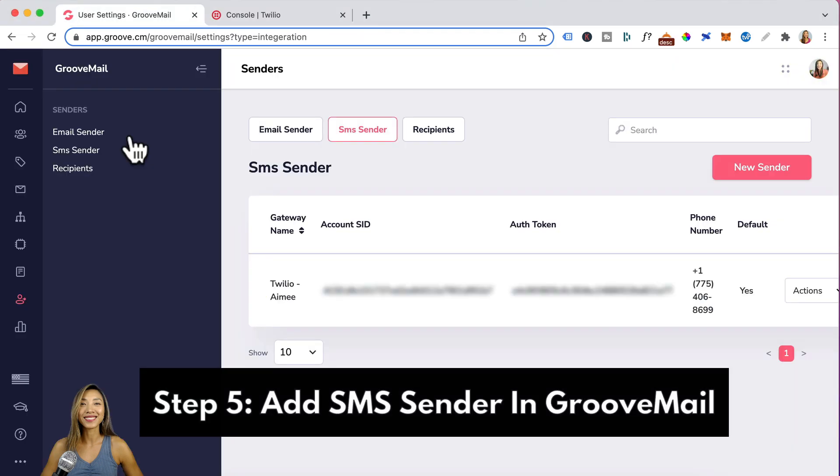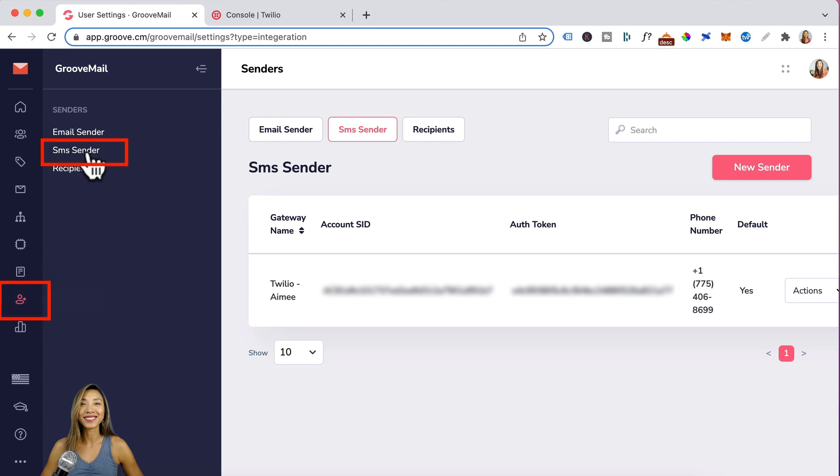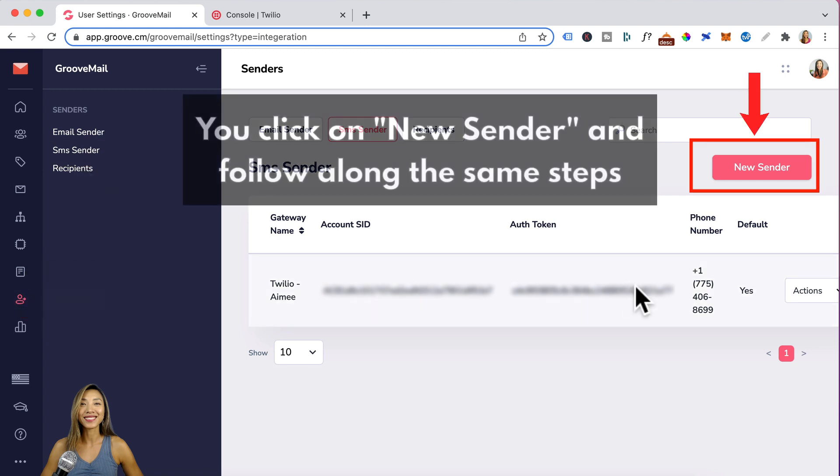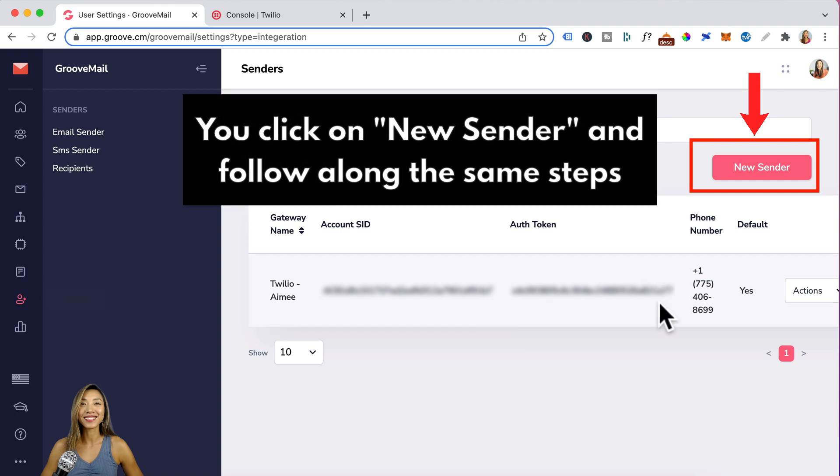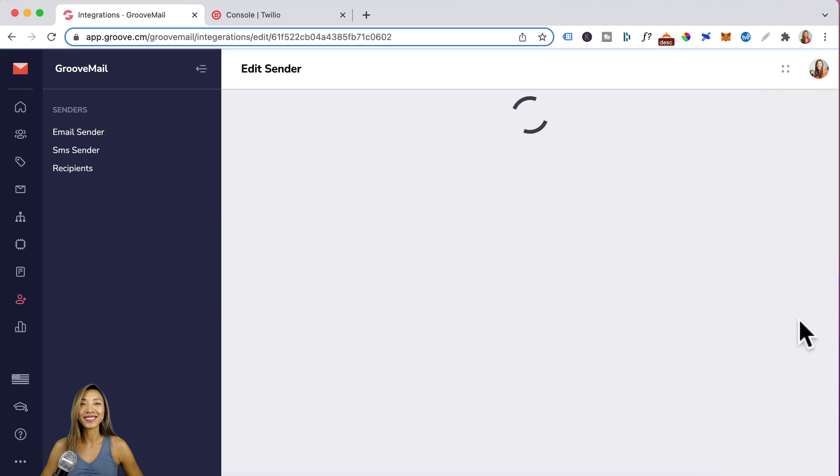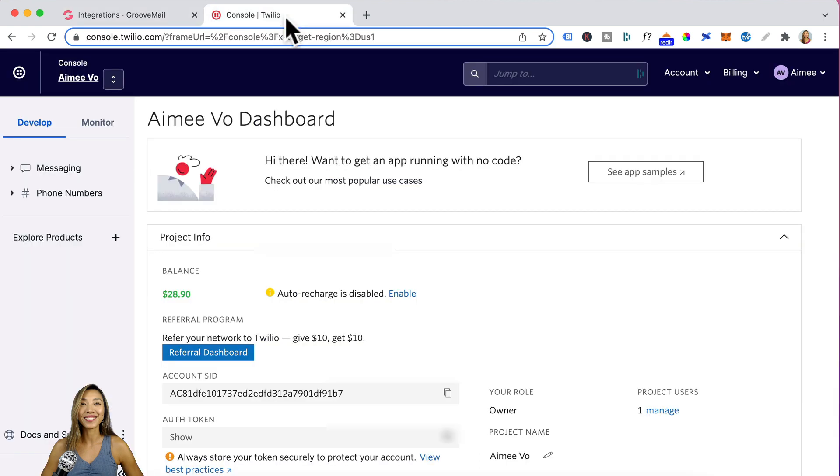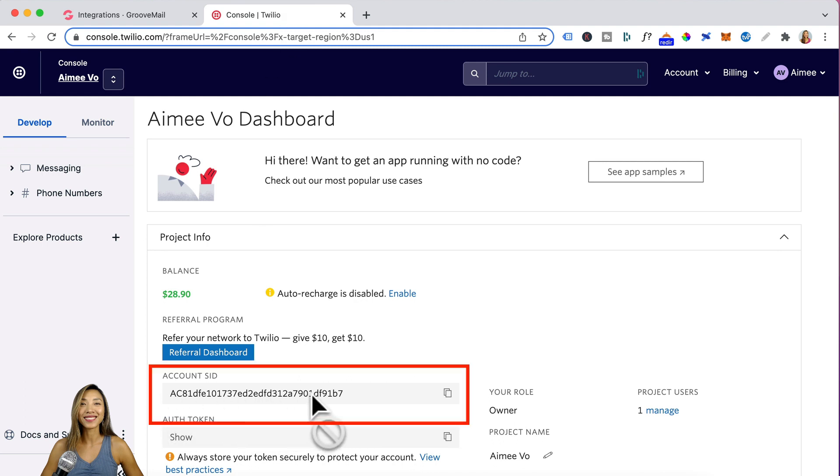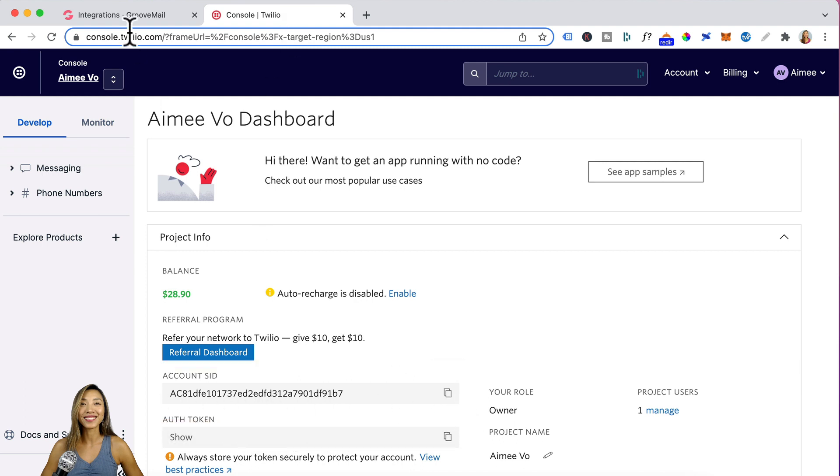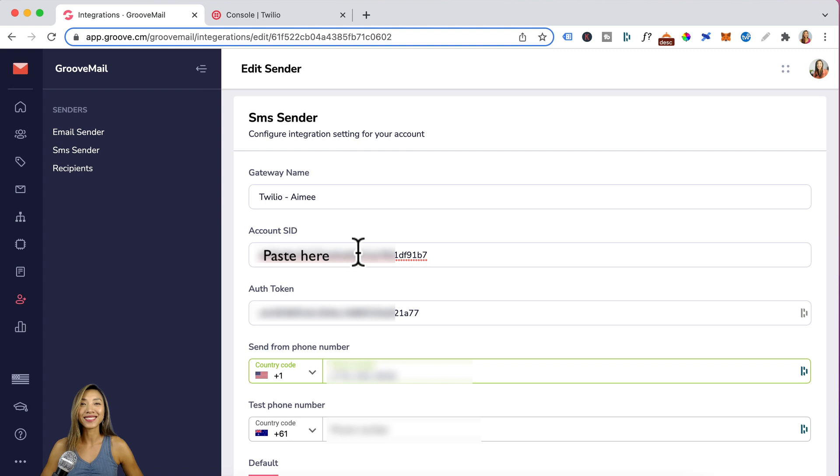Step five is adding your SMS sender in GrooveMail. You would head here and click on SMS sender. Now I've already added in an SMS sender. So what I'm going to do is go to actions and just edit this to show you what to enter in. For gateway name, just enter in Twilio and I put a dash for Amy or you can enter in dash your company name. For account SID, head back to Twilio and this is where you find your account SID. Copy that and paste your account SID here.